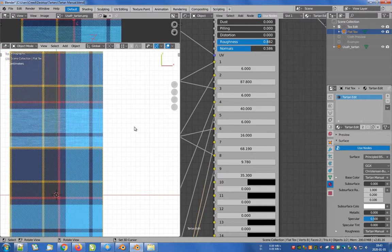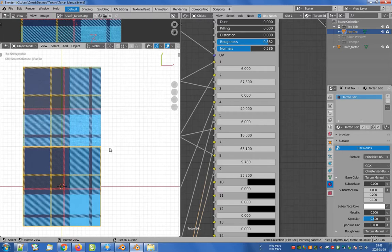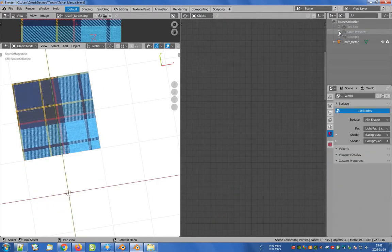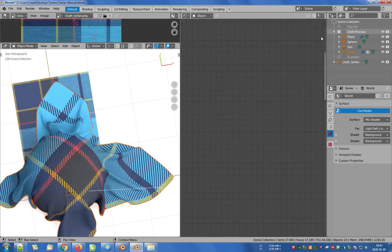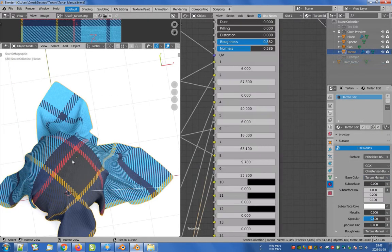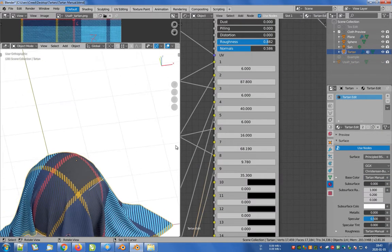We've mapped the complete pattern, so we can go to the cloth preview collection. There are slightly different lighting conditions here, and a link to the HDR texture used in the world shader can be found in the description.